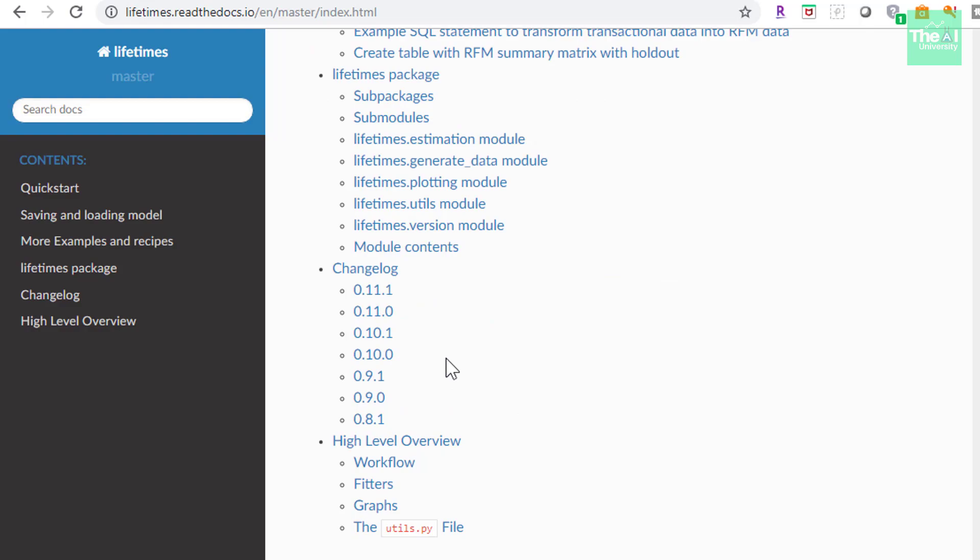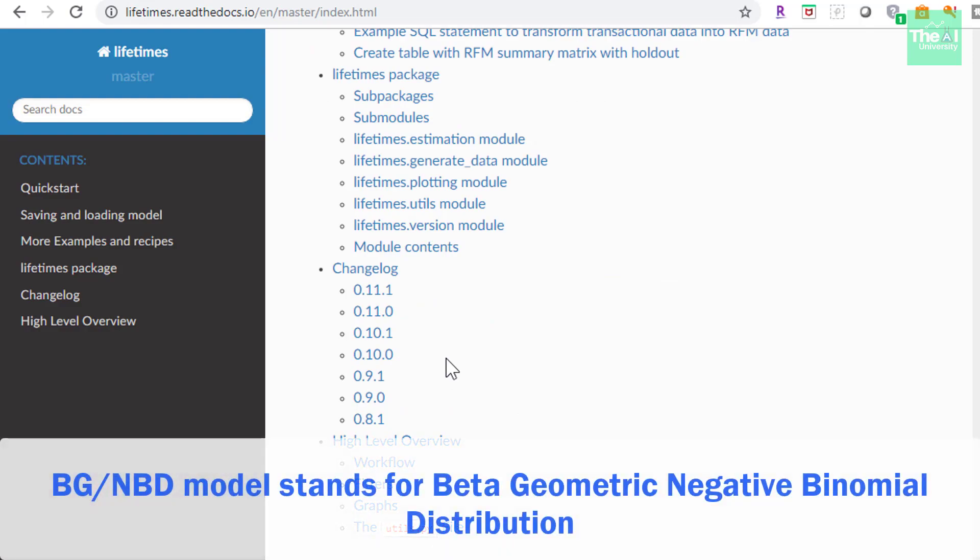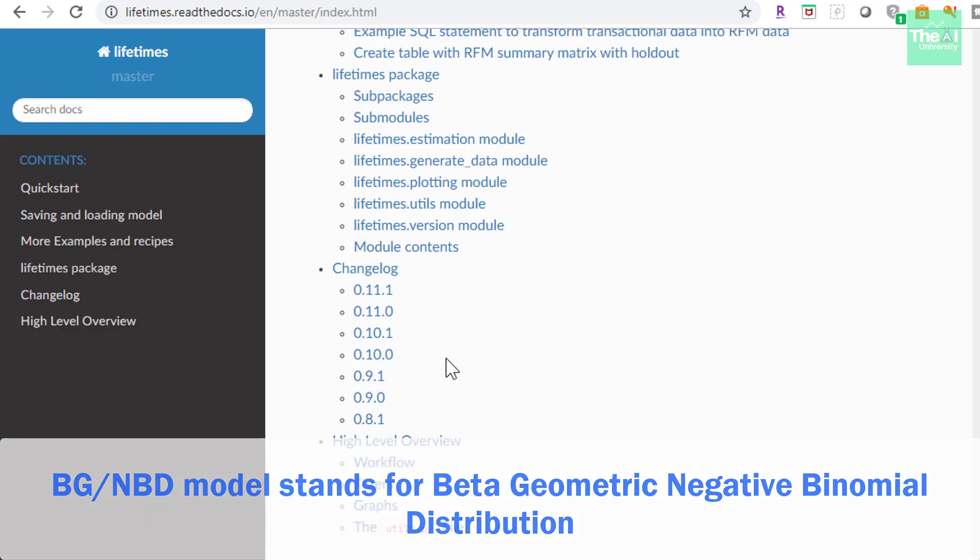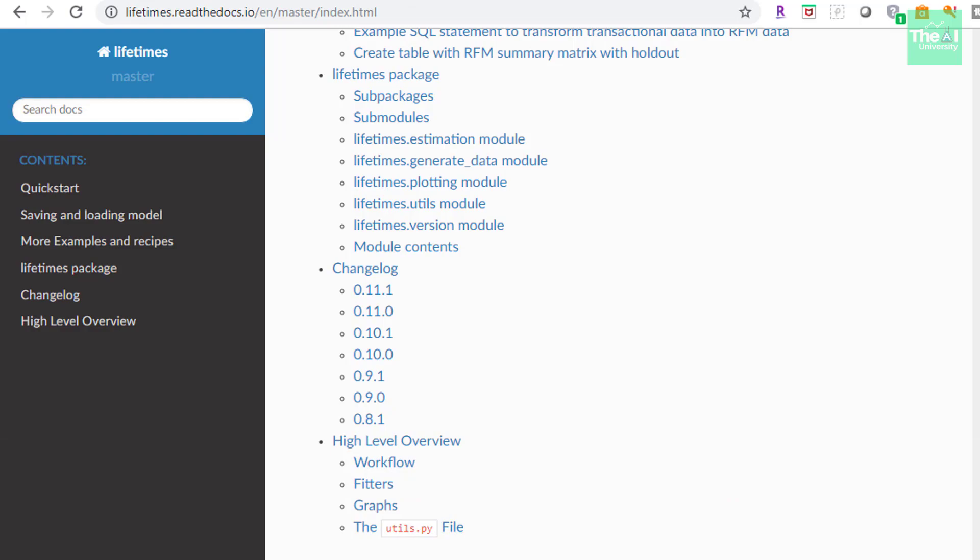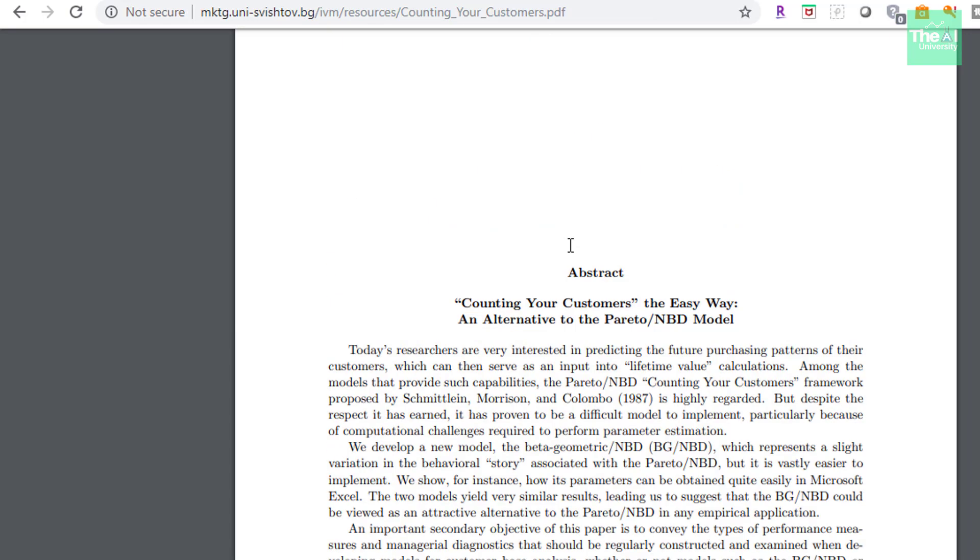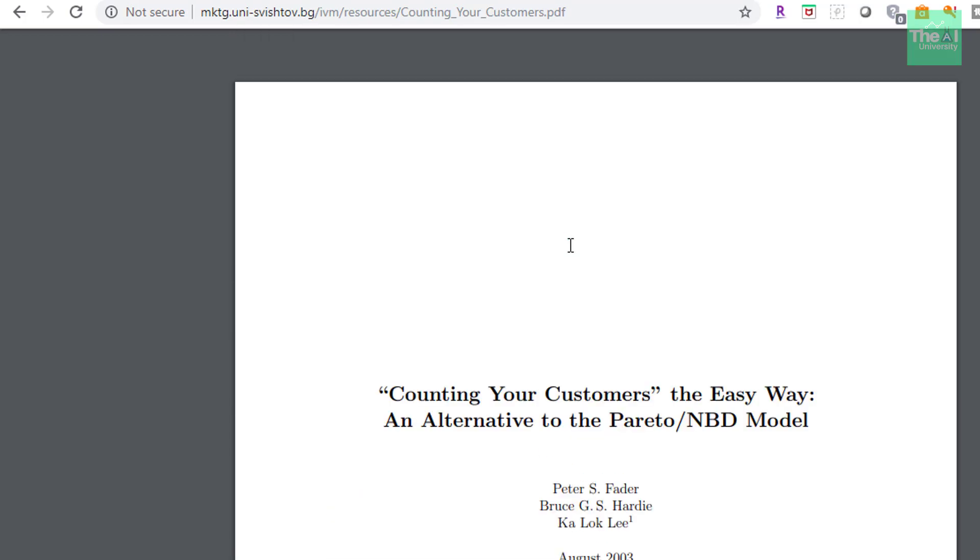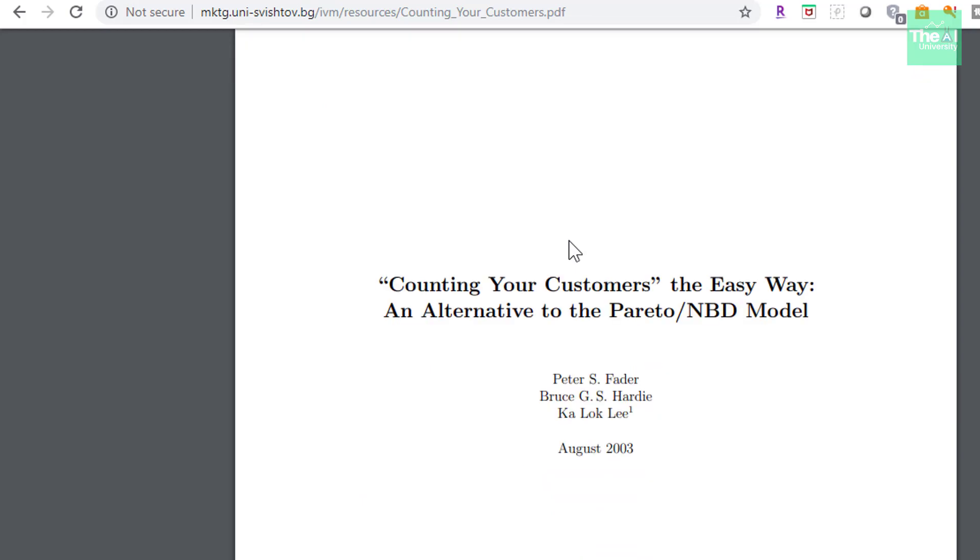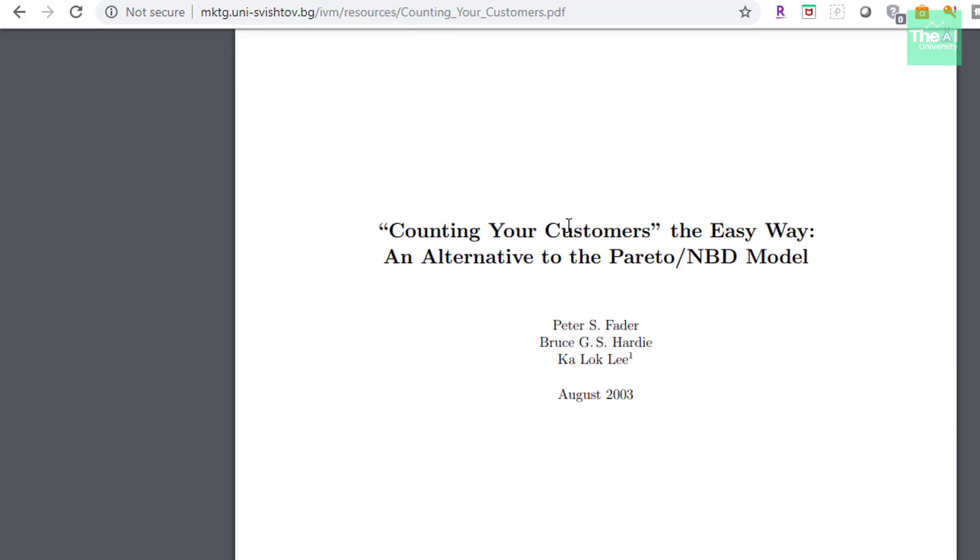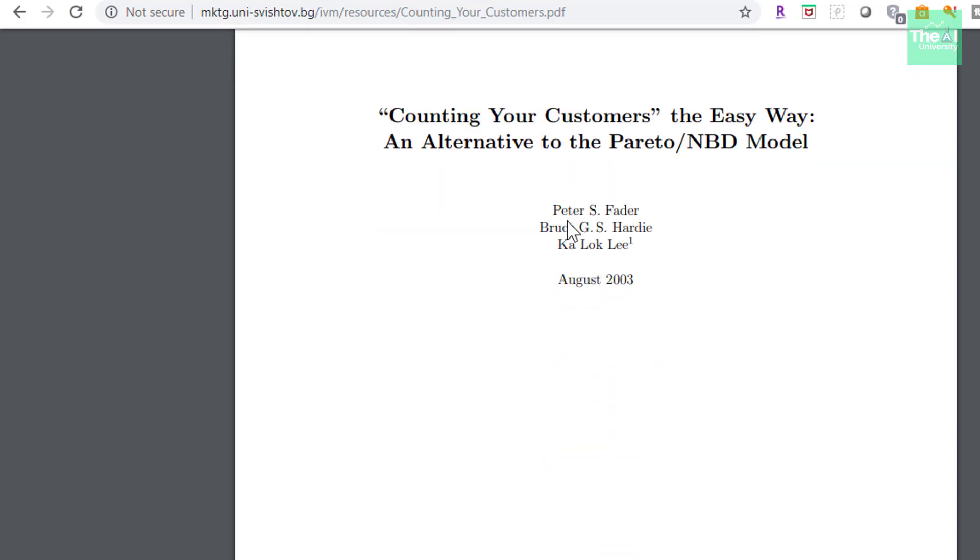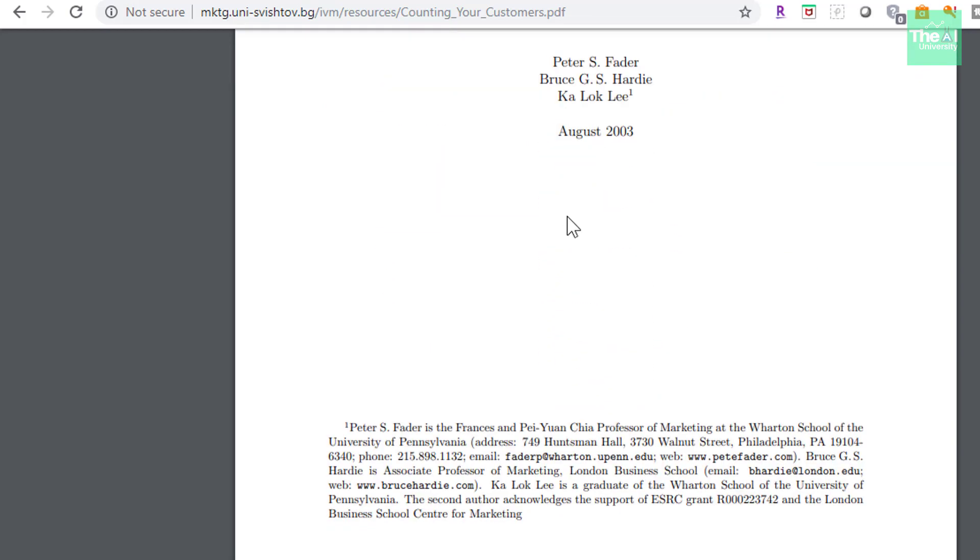By the way, BG/NBD stands for Beta Geometric Negative Binomial Distribution Model. And this model was proposed by Fader, Hardy, and Lee, and here is the paper where they proposed this model. I will provide the link of this paper as well in the description section.